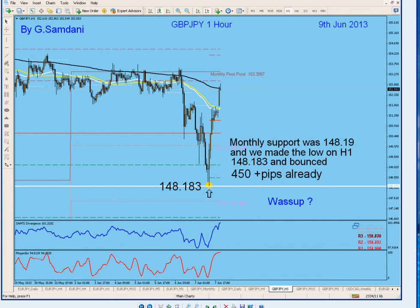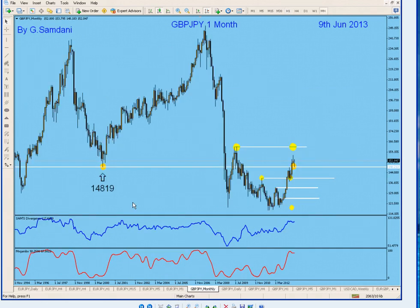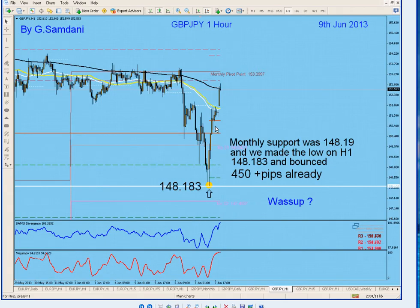On even a one-minute chart it regards that number. This is a one-hour chart and look at that low we made: 148.183. And this was 148.19. This is how accurate and calculated this market is. If you can find the turning points, if you can understand and look for these points — these numbers — they're always there and they react, believe me or not. So this is how it is.